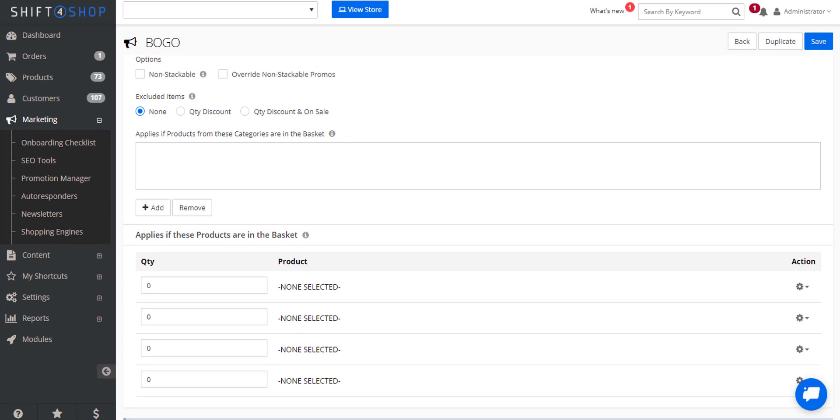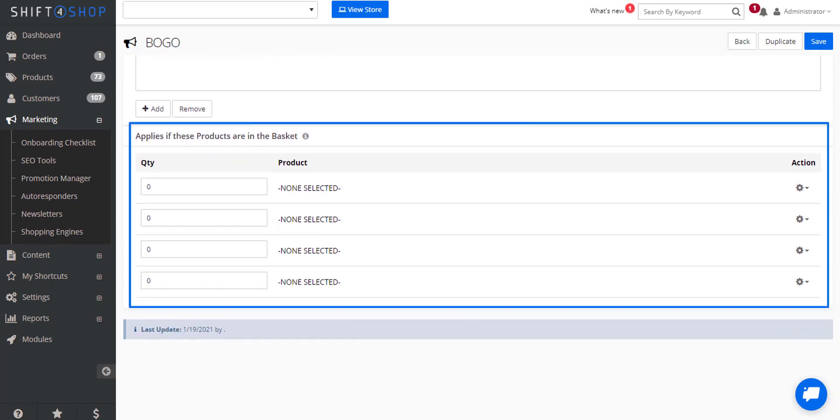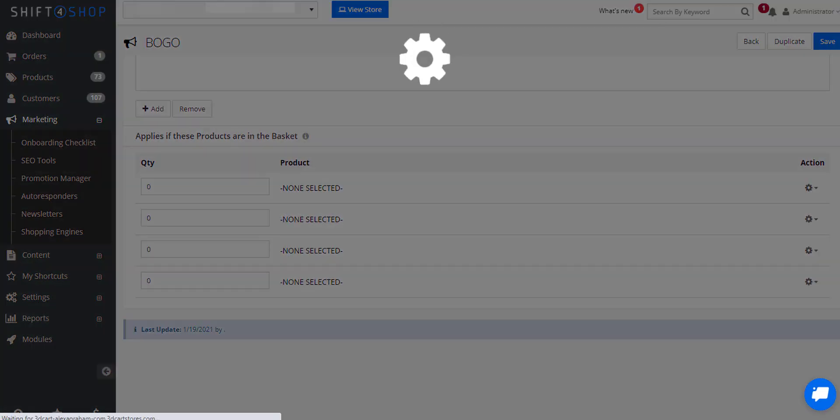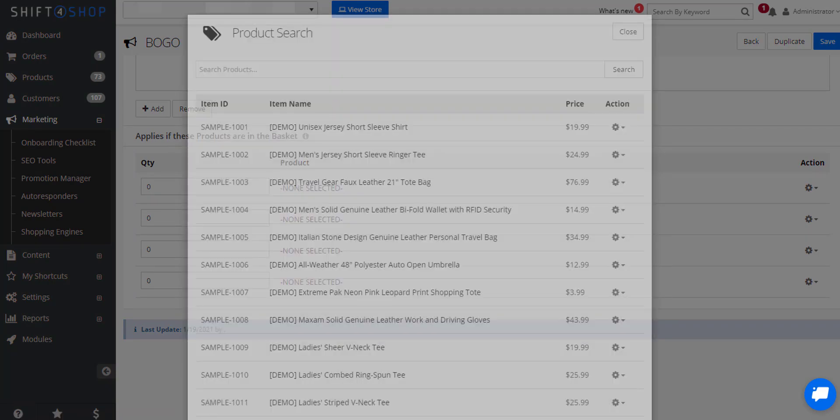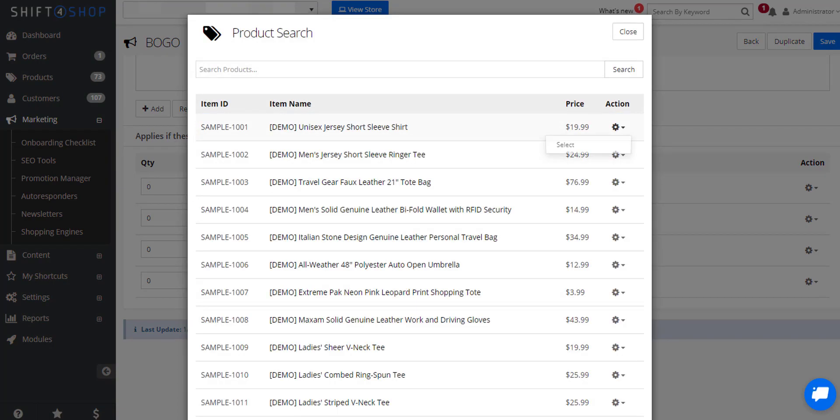So if we go down here to applies if these products are in the basket, click the gear icon and change. We can choose whatever product we want and we change the quantity to one.